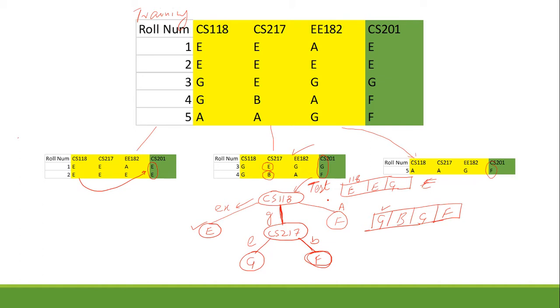In the next video we'll discuss how decision trees are used in an ensemble method called a random forest.